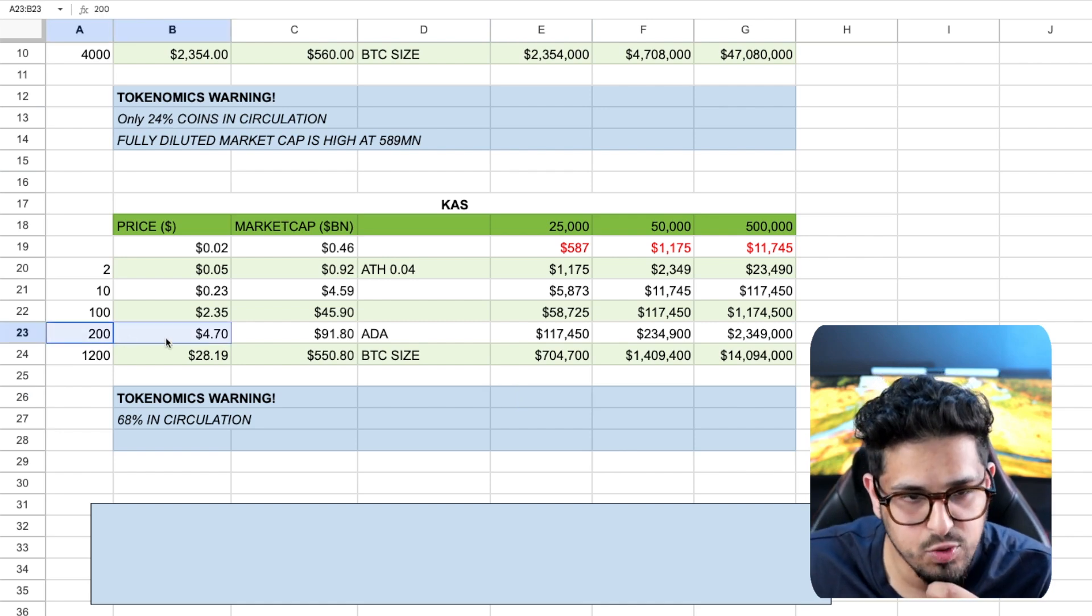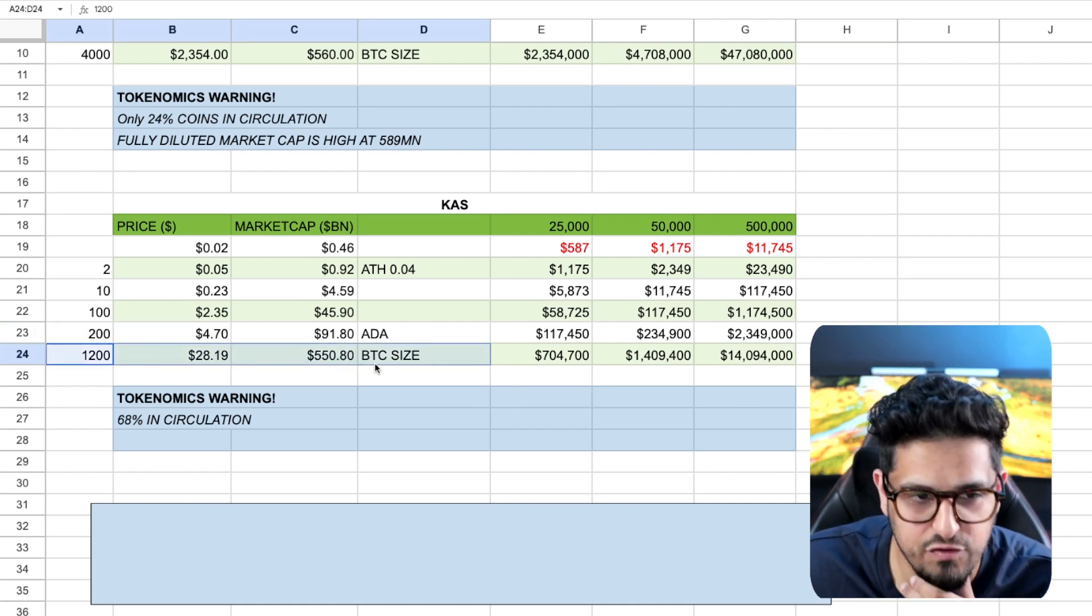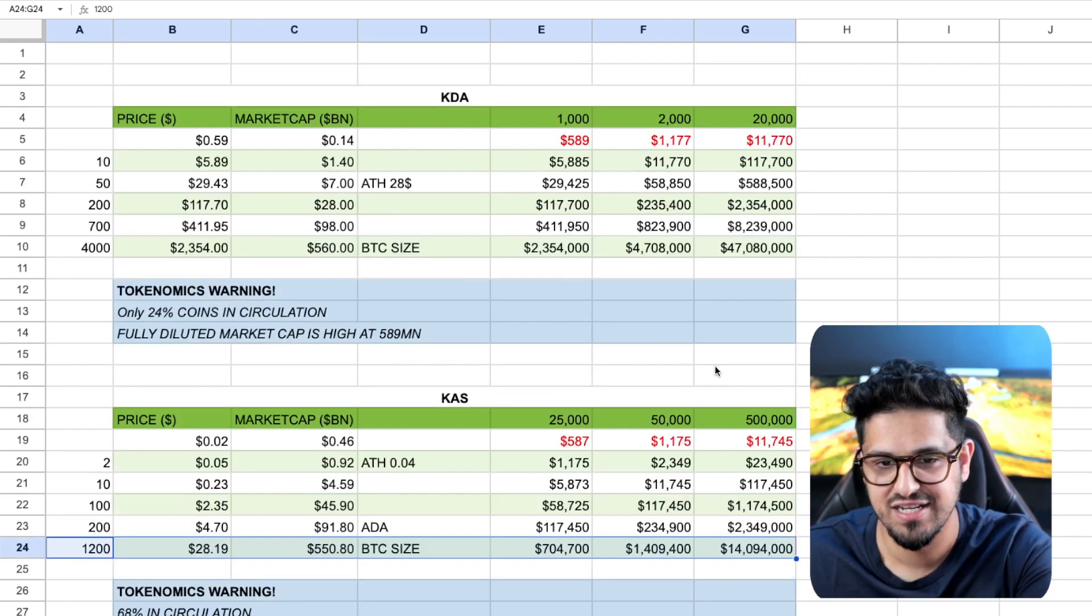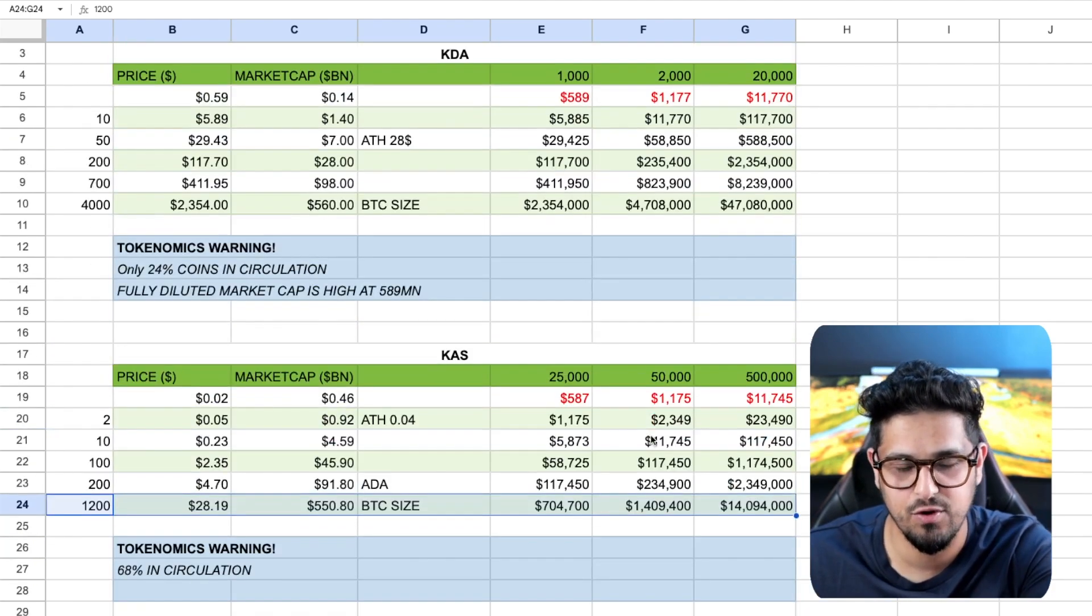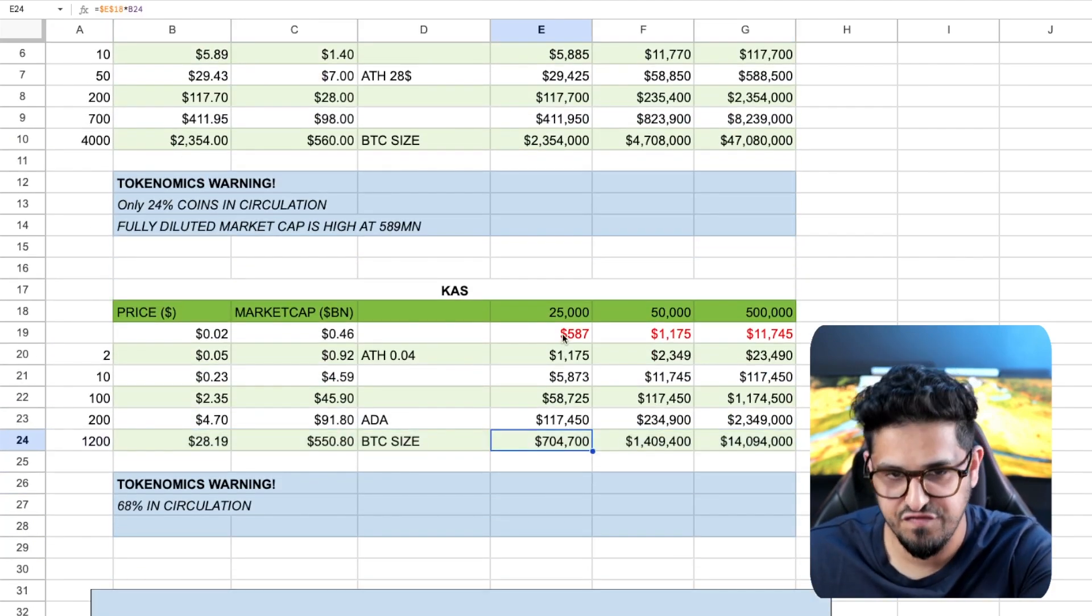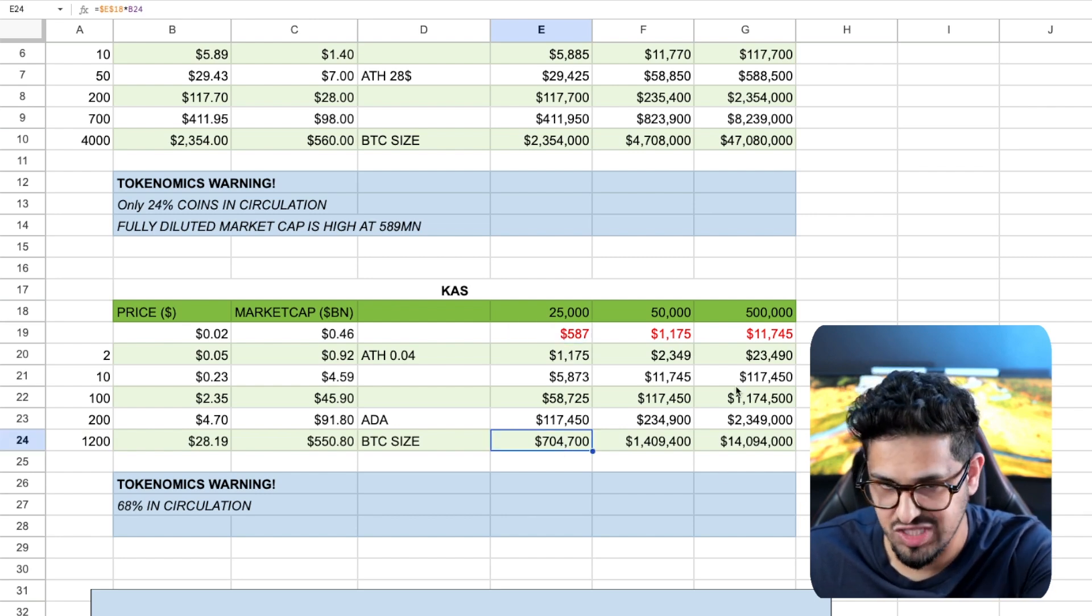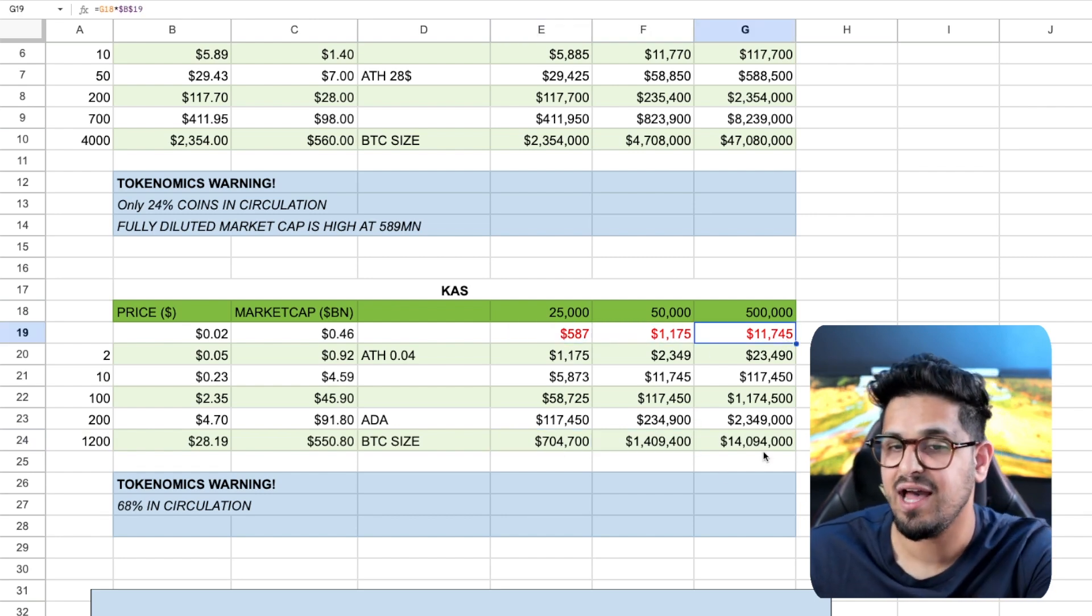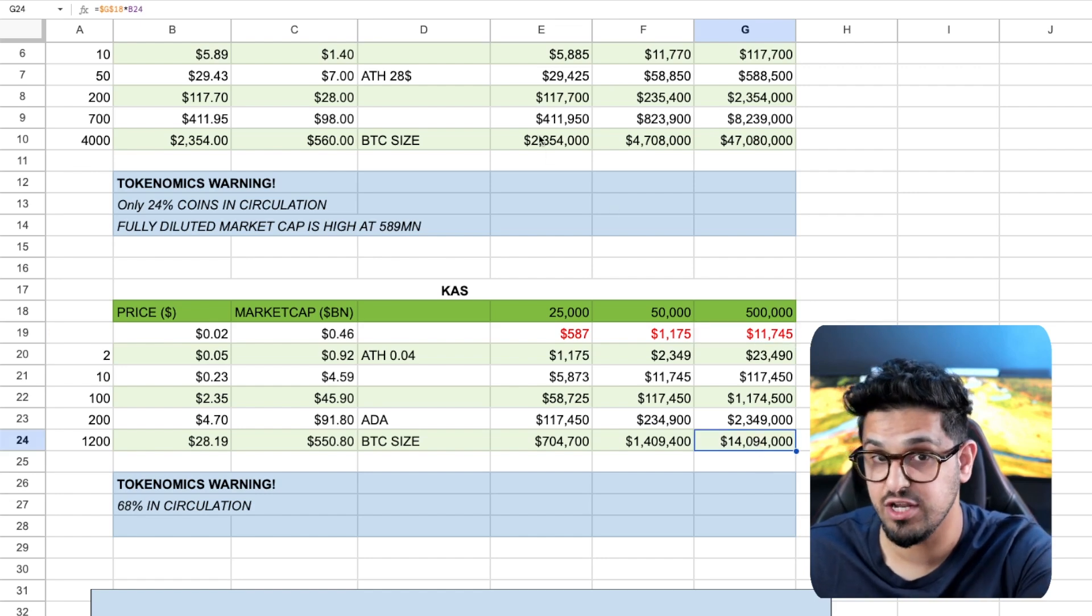So when we're looking here, now we go to our crazy price target. And that is the 1200x to get you up towards Bitcoin size. And if you do that, if this gets to Bitcoin size, Casper, you're talking your 500 turns into 700,000, your 1000 turns into 1.4 million, and your 11 grand turns into 14 million.